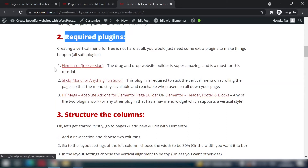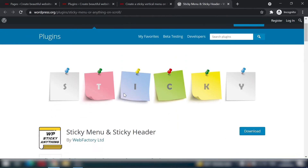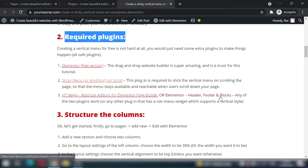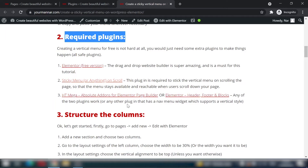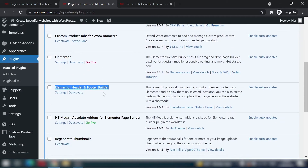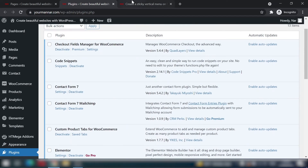The required plugins are: Elementor free version, Sticky Menu or Anything on Scroll (to stick the menu to the top of the page), and either HT Mega Absolute Add-ons for Elementor or Elementor Header Footer and Blocks. I have all four installed: Elementor, Elementor Header Footer Builder, Mega Absolute Add-ons, and Sticky Menu or Anything on Scroll.